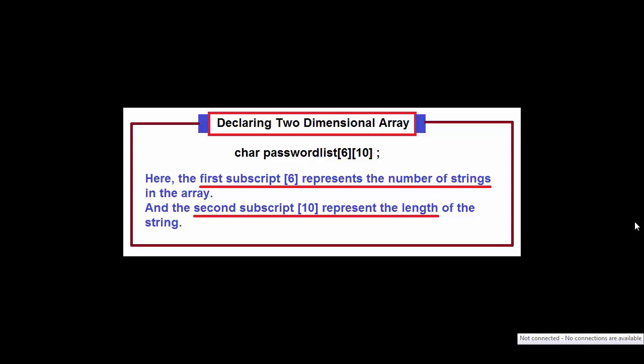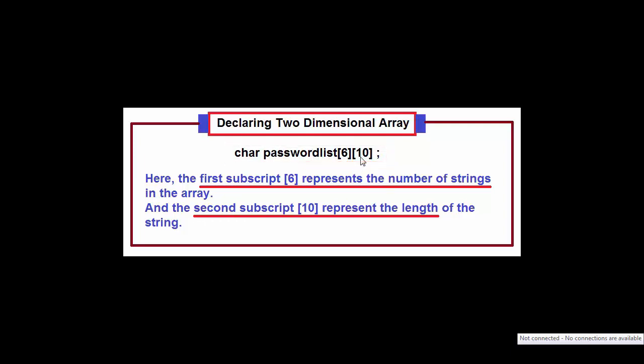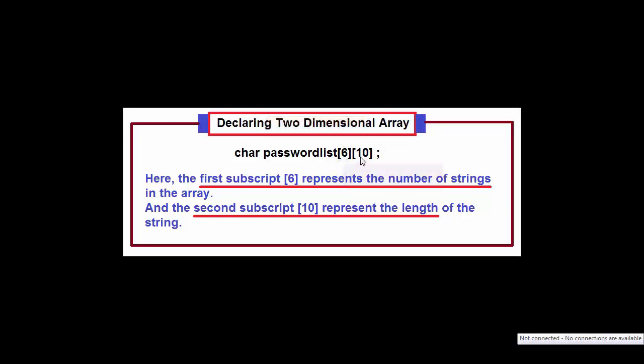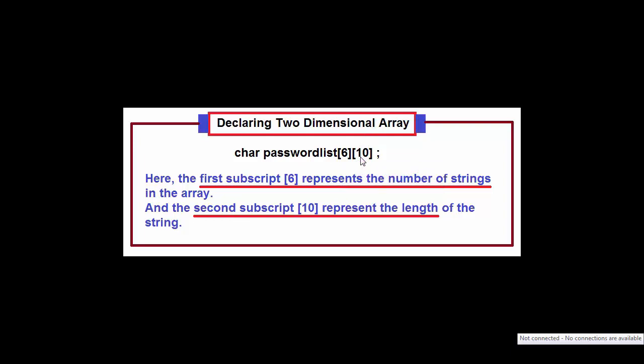A two-dimensional character array or array of strings is declared in the following manner: char passwordlist first subscript 6 second subscript 10. The first subscript 6 represents the number of strings in the array and the second subscript 10 represents the length of each string.